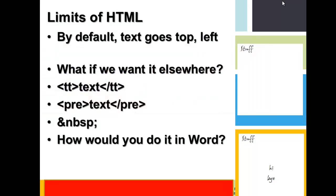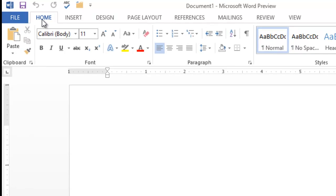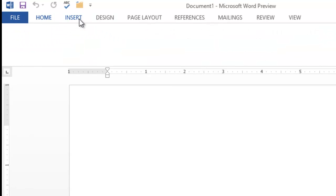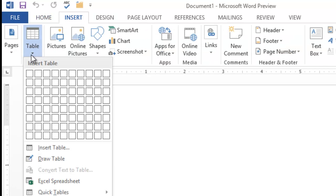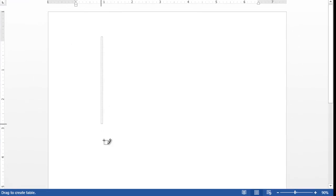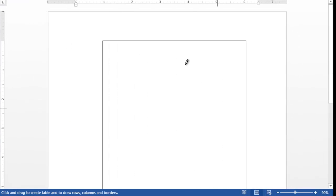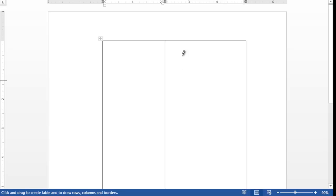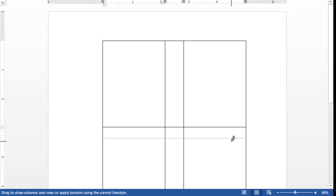How would you do it in Word? In Word, you would insert a table. You would draw your box. Subdivide your box so you can put something in the middle. Subdivide it so you can put things in the middle.